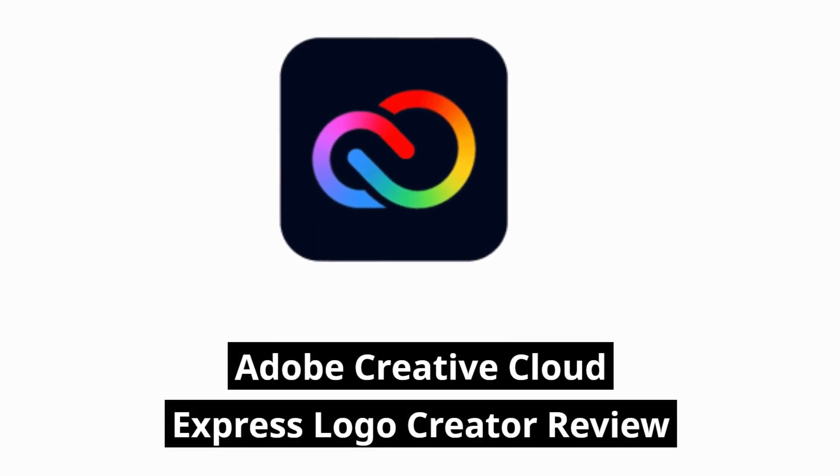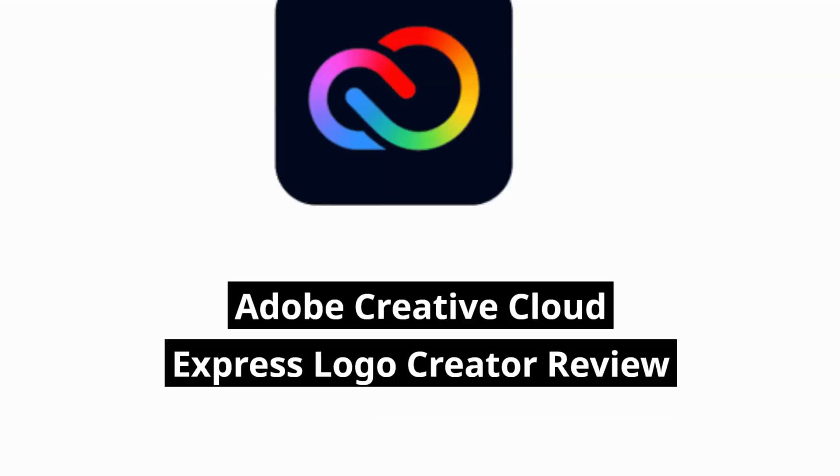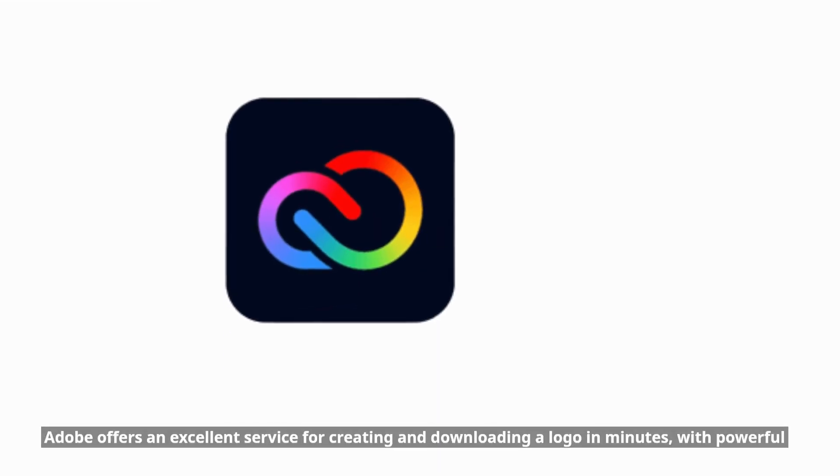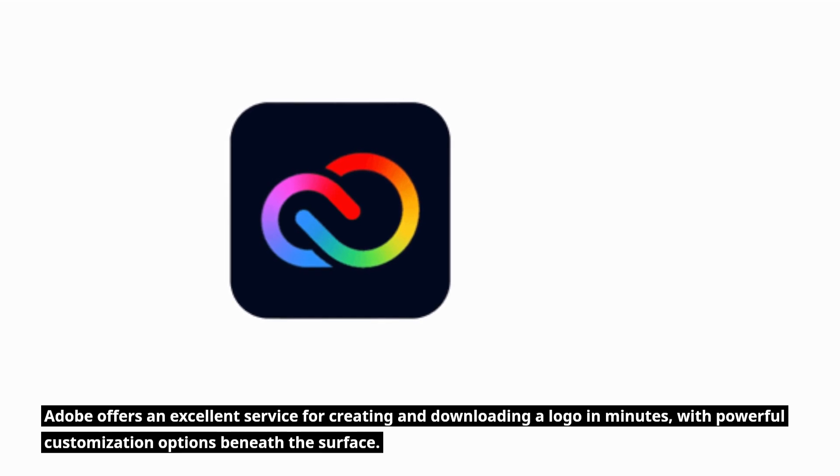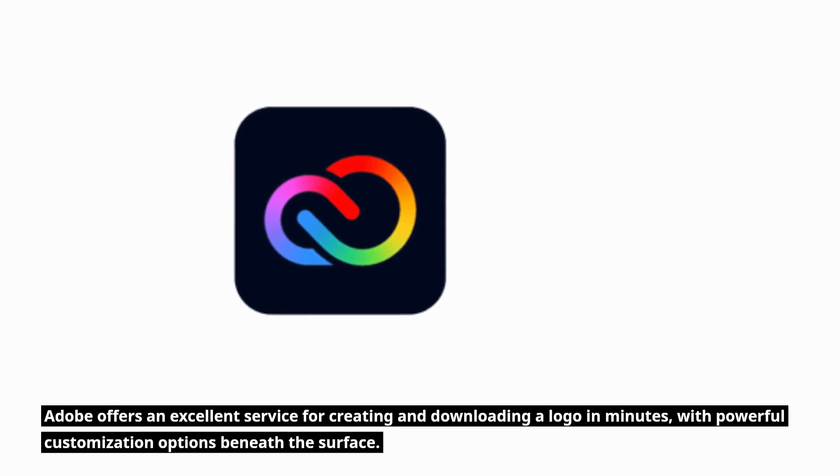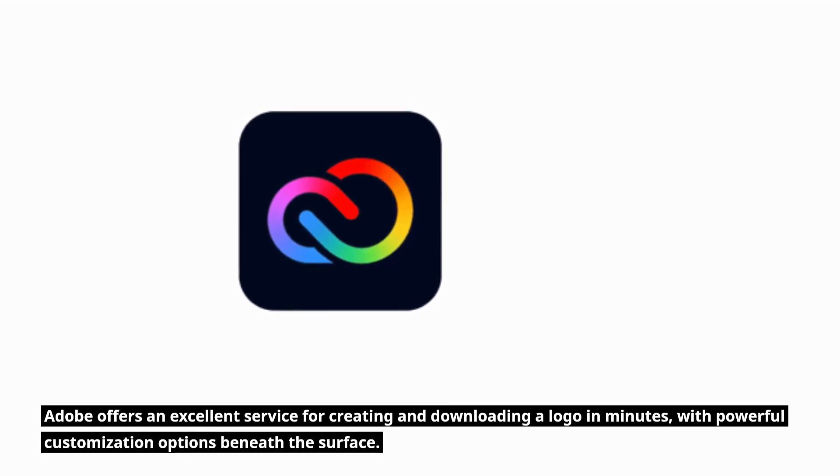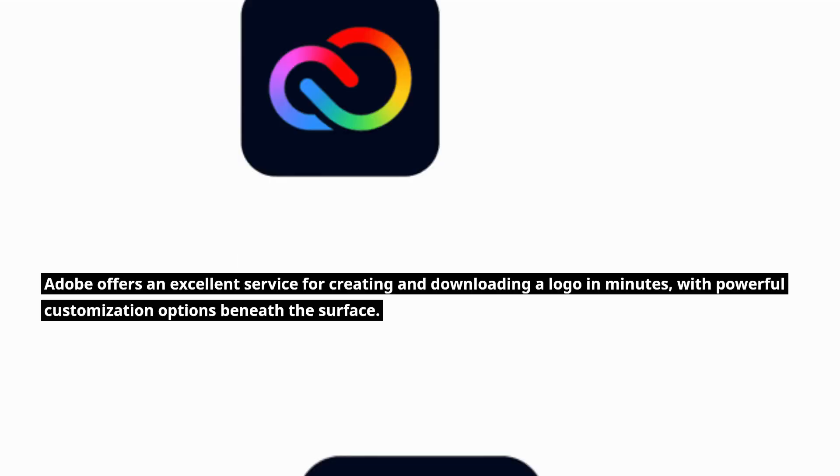Adobe Creative Cloud Express Logo Creator Review. Adobe offers an excellent service for creating and downloading a logo in minutes, with powerful customization options beneath the surface.